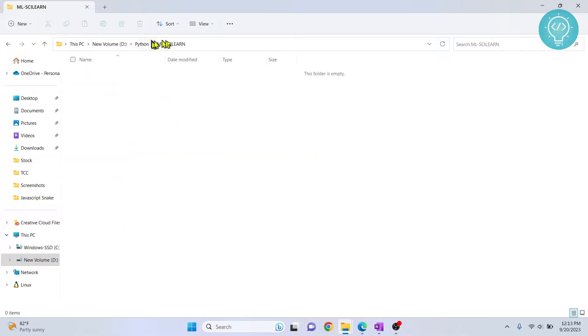Once the project is ready, go inside this folder and now we need to create a virtual environment and install Scikit-Learn in that virtual environment and use that virtual environment as our kernel for our Jupyter notebook.